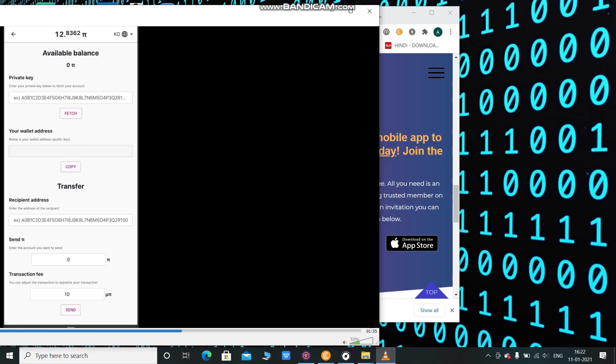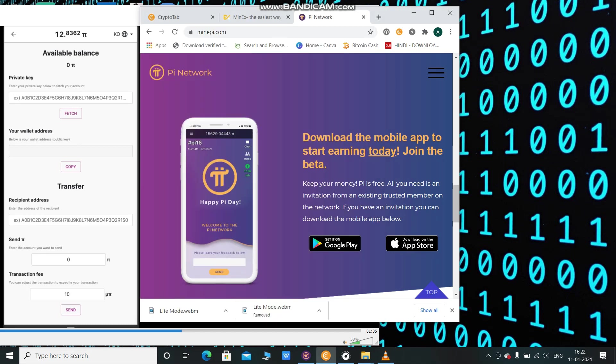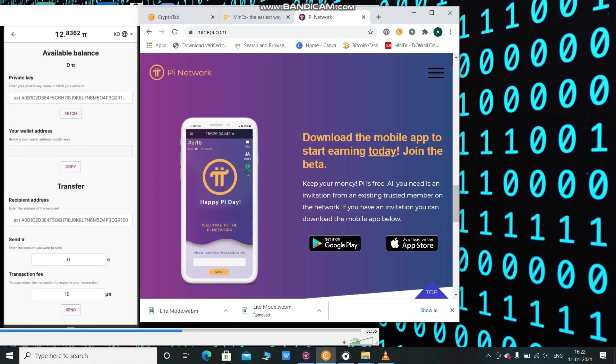The recipient address is for when you want to send your Pi coins to another person or account. You will simply ask for their wallet address. Let's suppose person B wants to receive Pi coins from you, and you are person A.